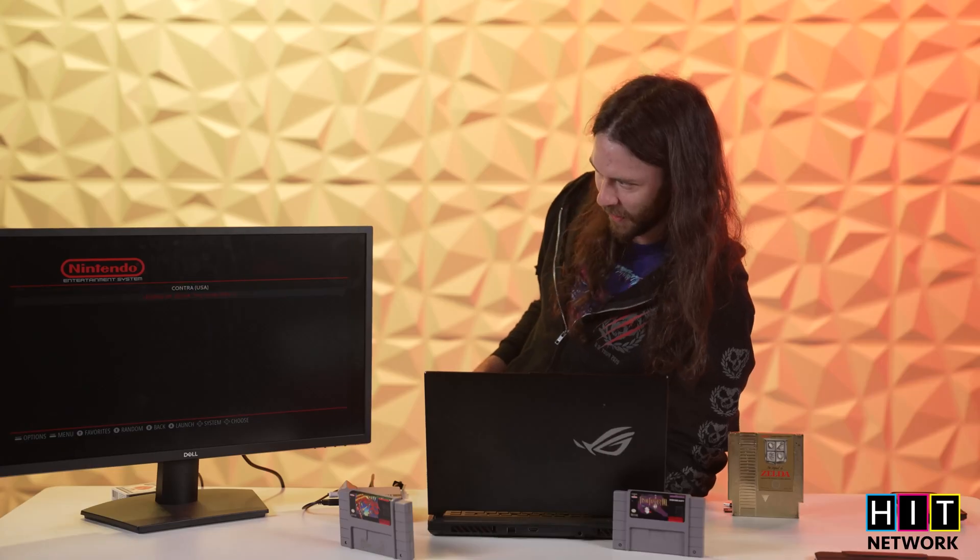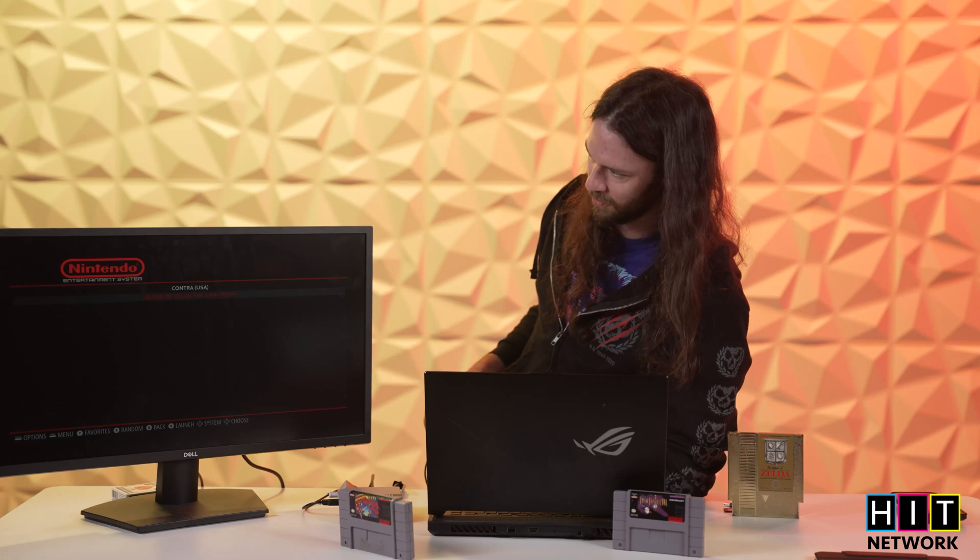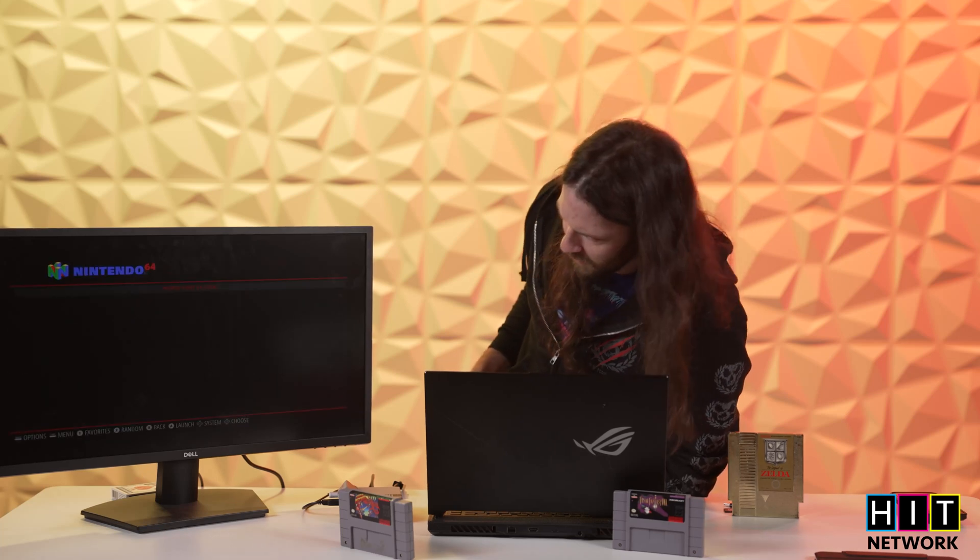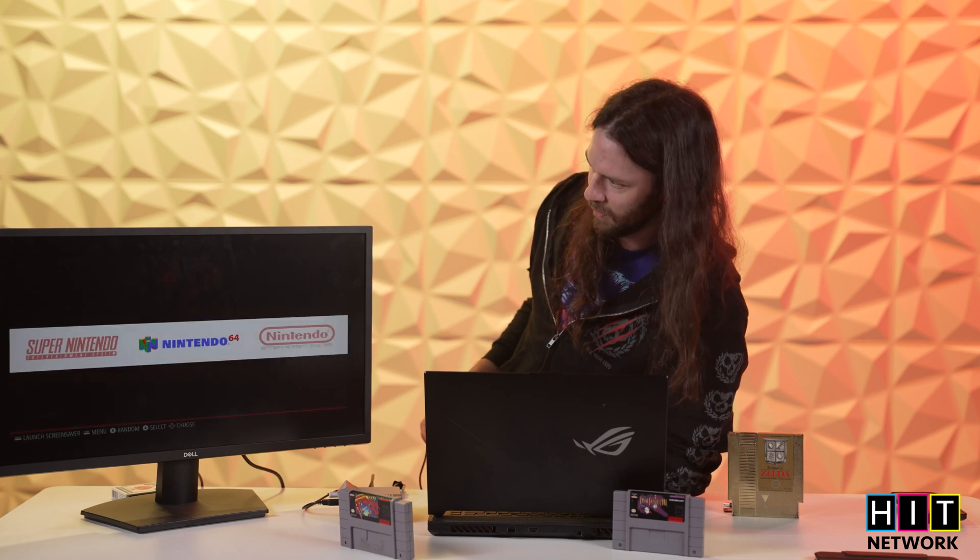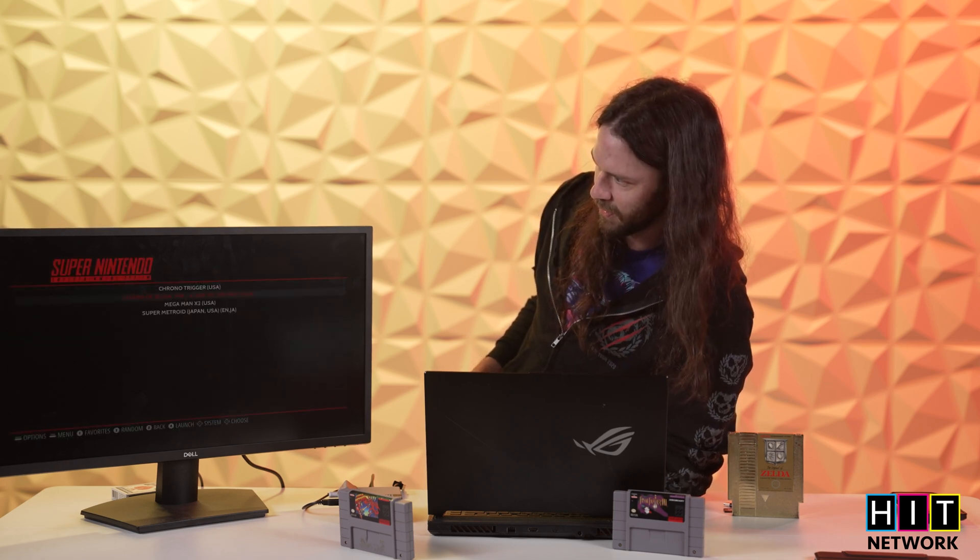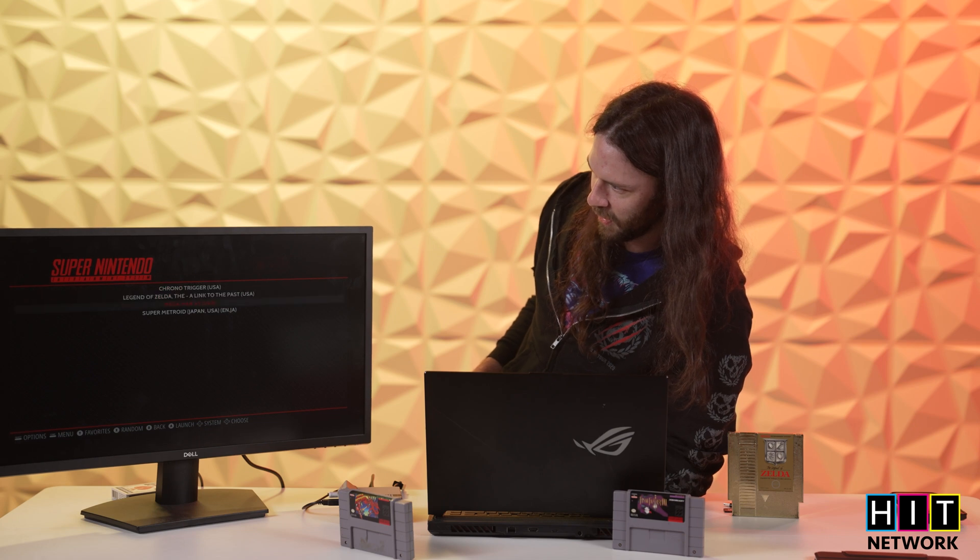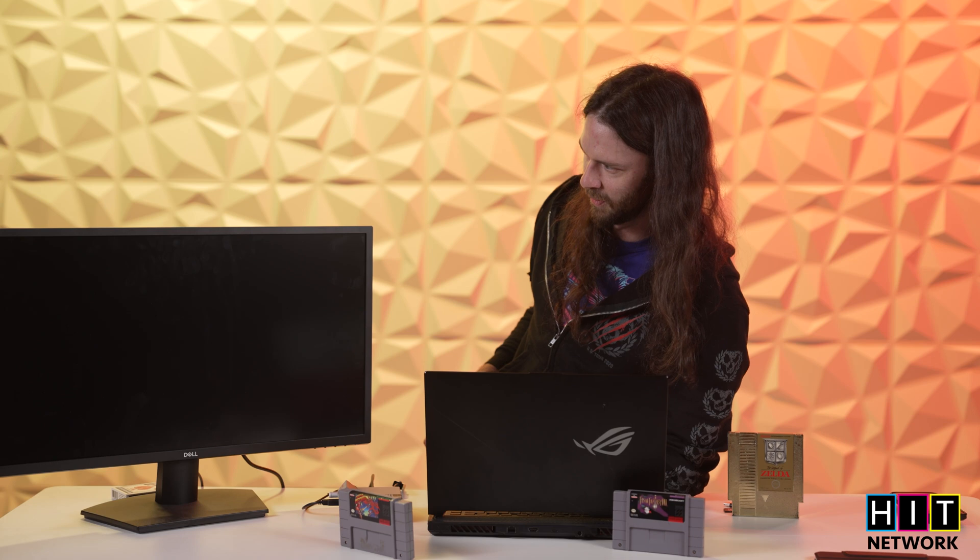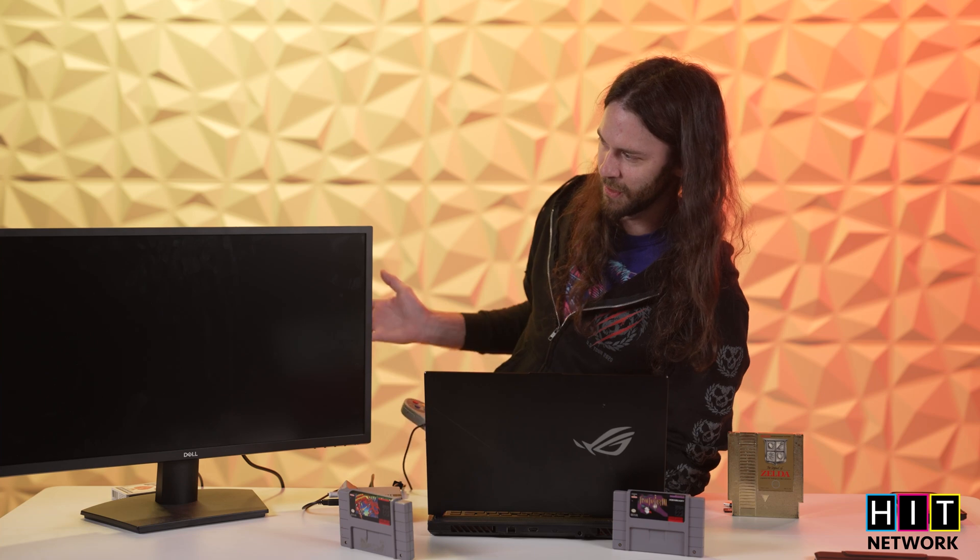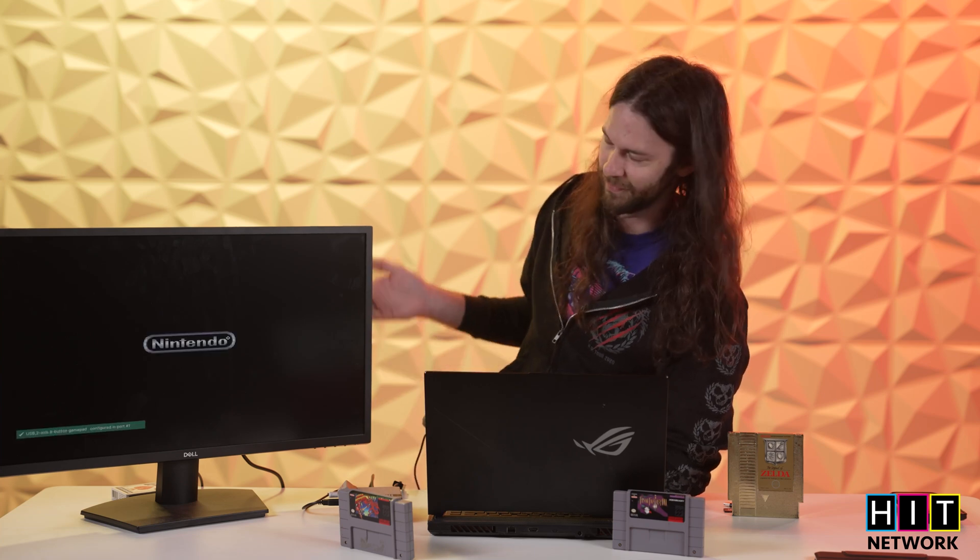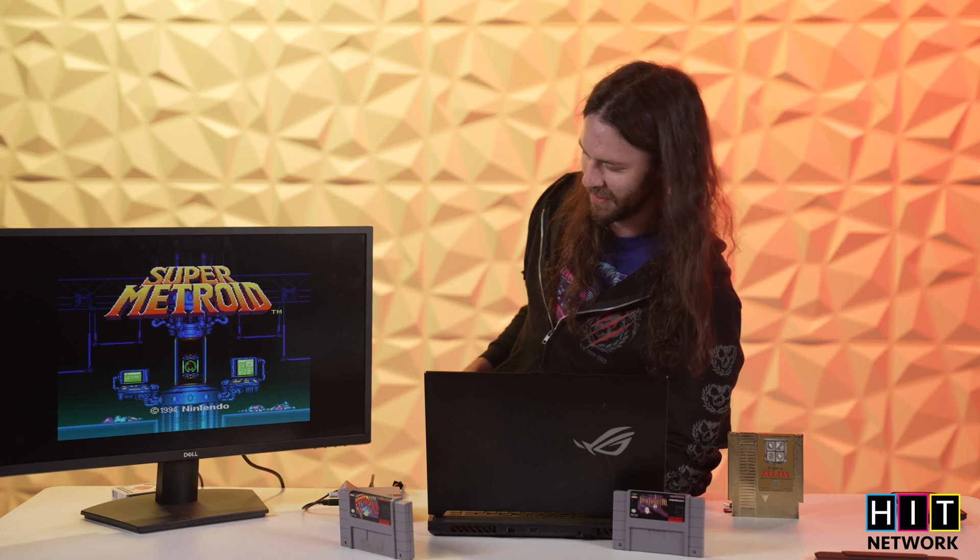And then we've got Legend of Zelda, the little gold cartridge right there. And 64, I think we just got Mario Kart. And then on Super NES, we've got Legend of Zelda, Chrono Trigger, Mega Man X2, and Super Metroid. And go ahead and just hit go. And we'll go ahead and load it. You got to be a little bit patient, but you essentially have every single retro game you can think of. So just deal with it. But there you go. That's how you set up a Raspberry Pi.